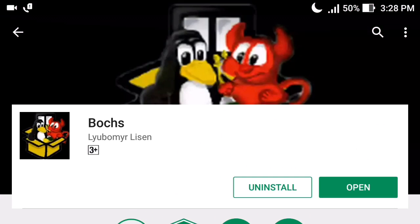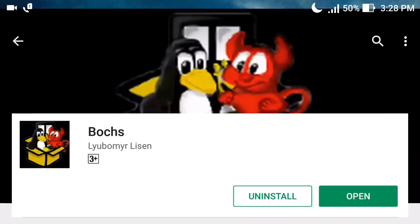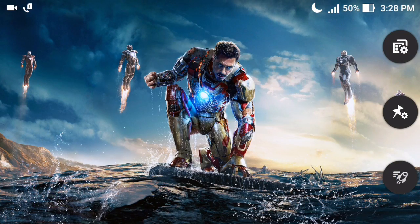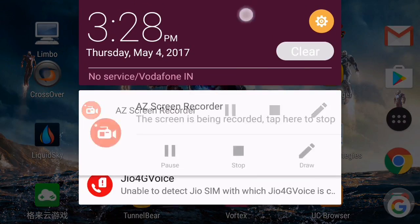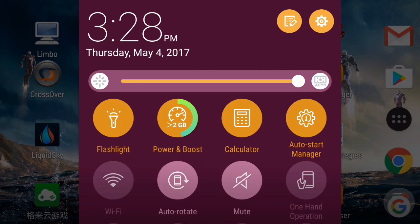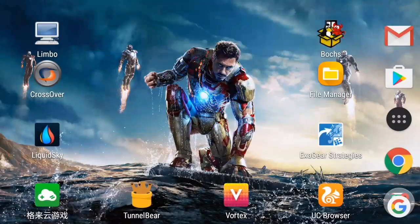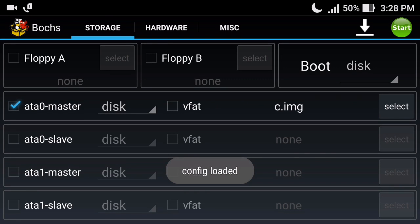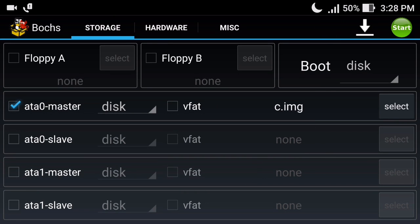When the installation is complete, close all background apps to free up more RAM, boost your Android device if you have that option, and then simply click on the Bochs app. You will see there are a lot of options that you would not normally get in the Limbo simulator.